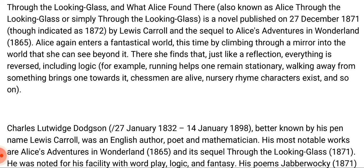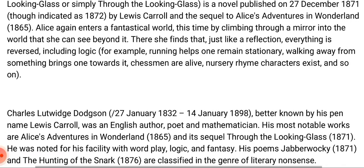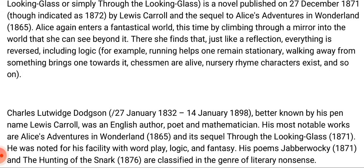The author's full name is Charles Lutwidge Dodgson, known by his pen name Lewis Carroll. He was an English author, poet, and mathematician. His most notable works are 'Alice's Adventures in Wonderland' (1865) and its sequel 'Through the Looking-Glass' (1871). He was known for his facility with wordplay, logic, and fantasy. His poems 'Jabberwocky' (1871) and 'The Hunting of the Snark' (1876) are classified in the genre of literary nonsense.